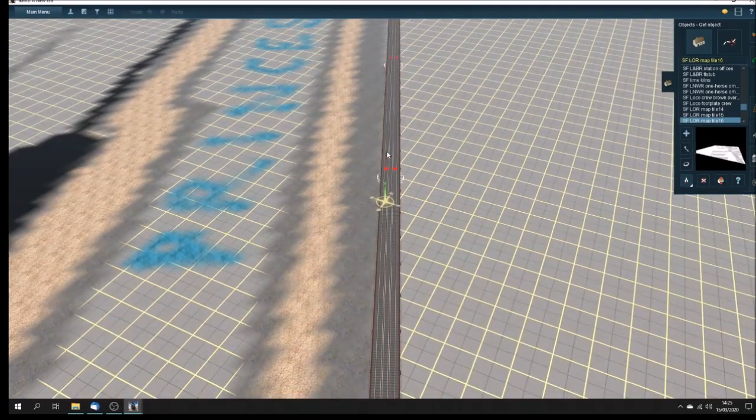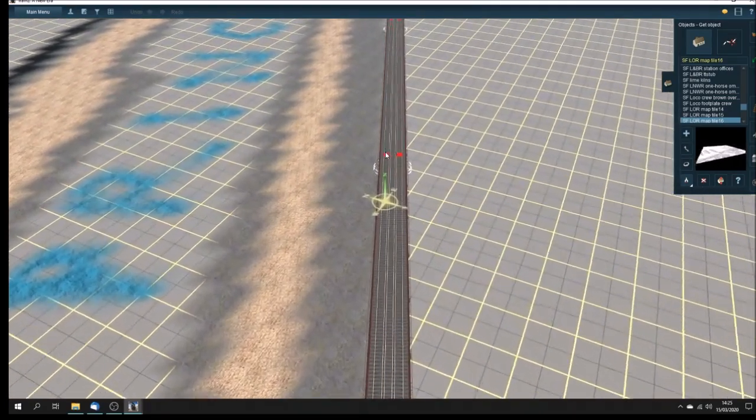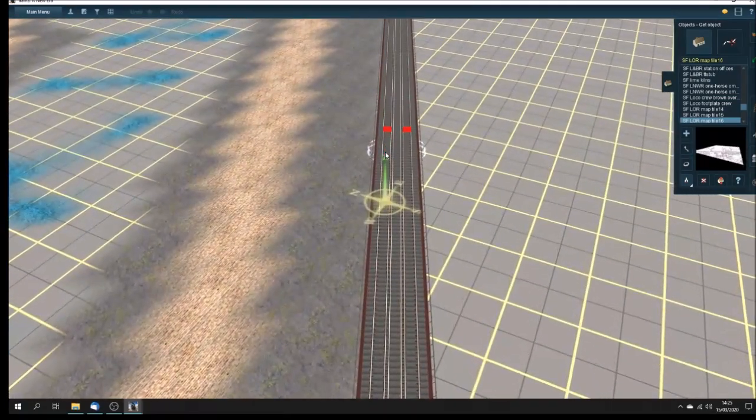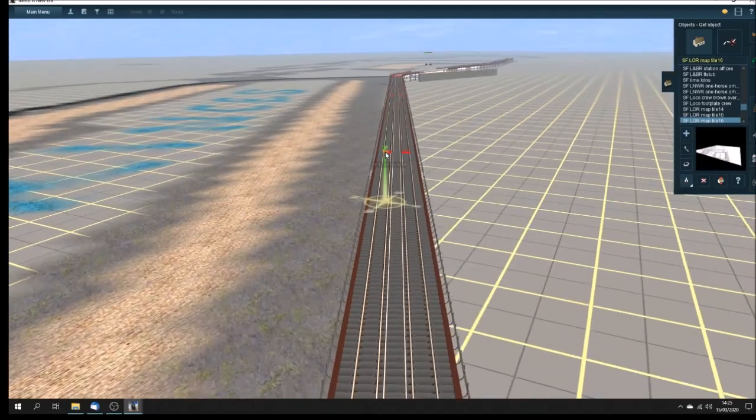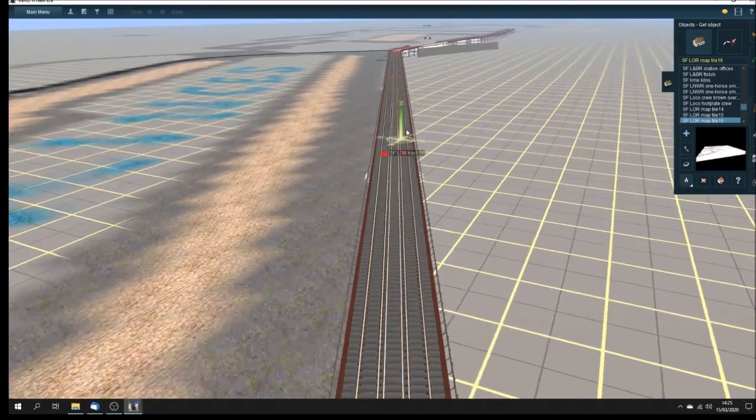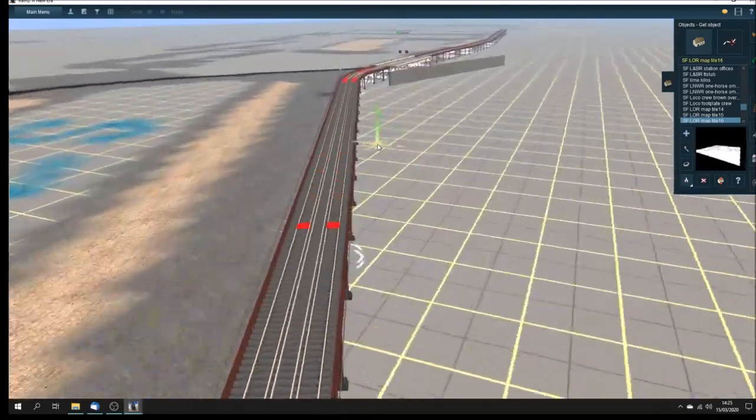Which dock are we here? Prince's Dock. There we are. And just coming a bit further along.